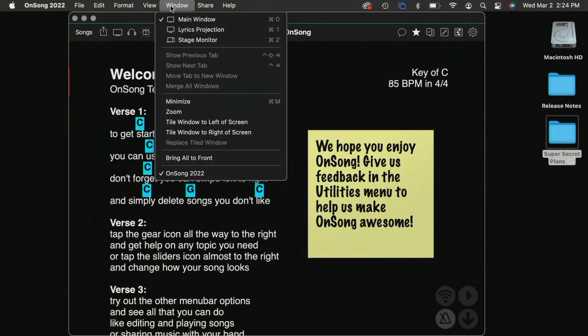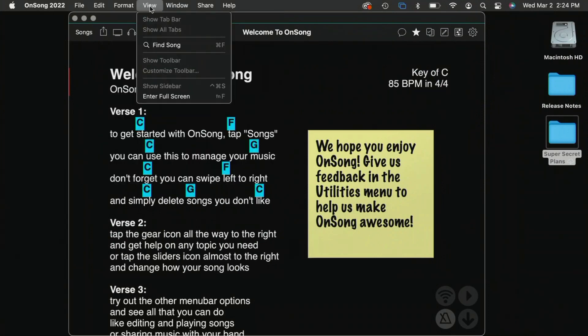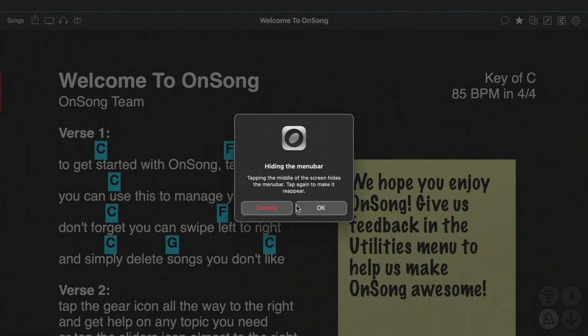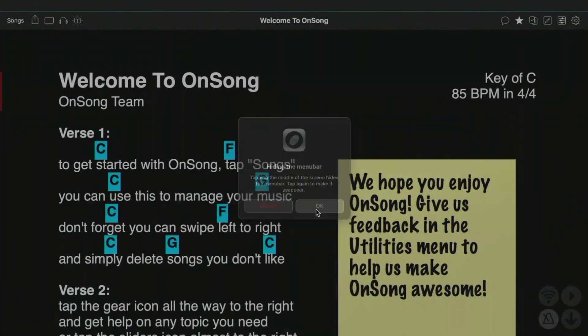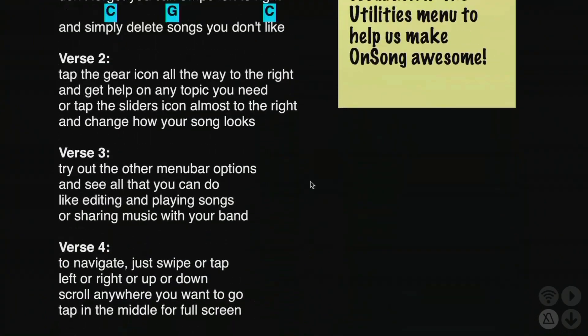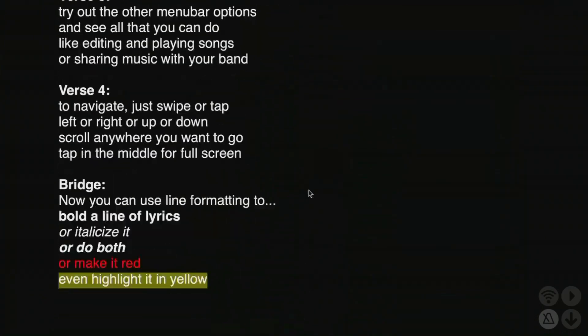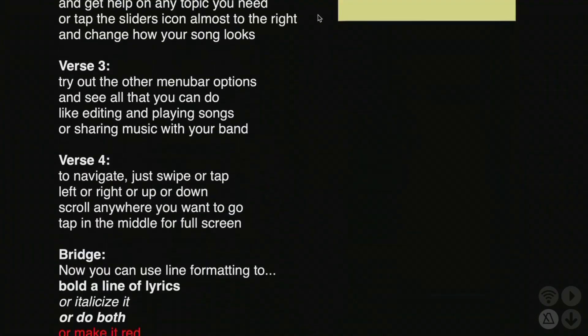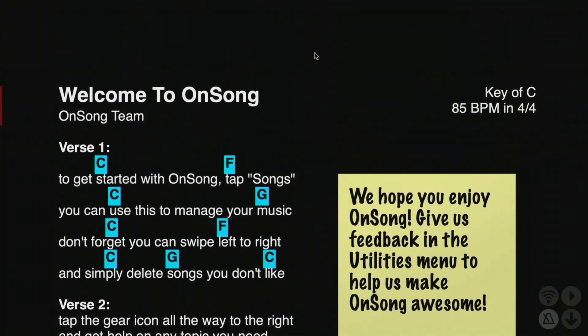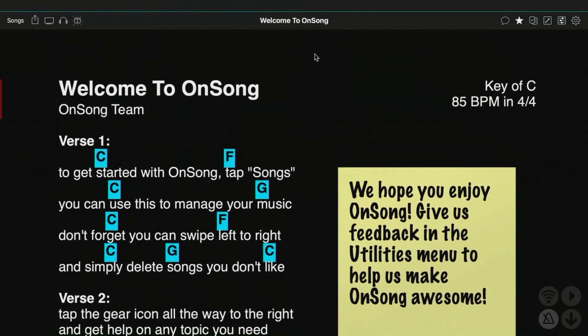One of those is I can enter full screen. So if I wanted to just take over, just like you might want to use OnSong this way, I can hide my menu bar to really make use of that. And again, to work through my song, I can either tap on the screen to scroll up and down, or I can use two-finger swipe on my trackpad.